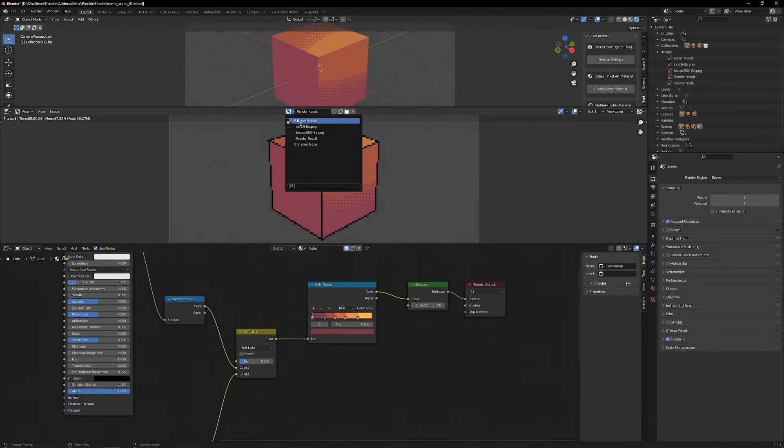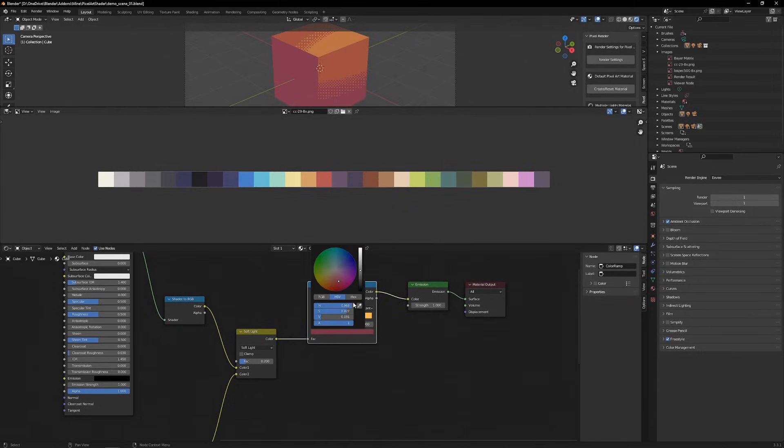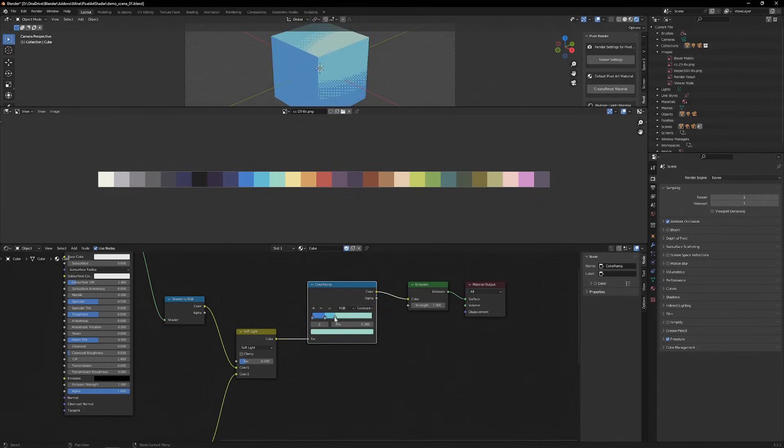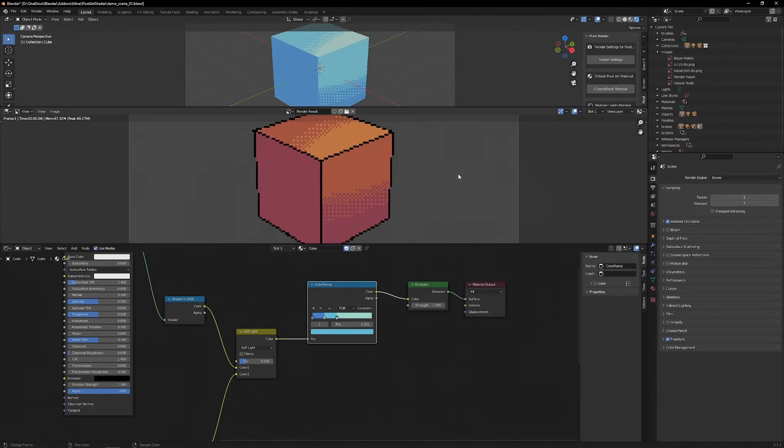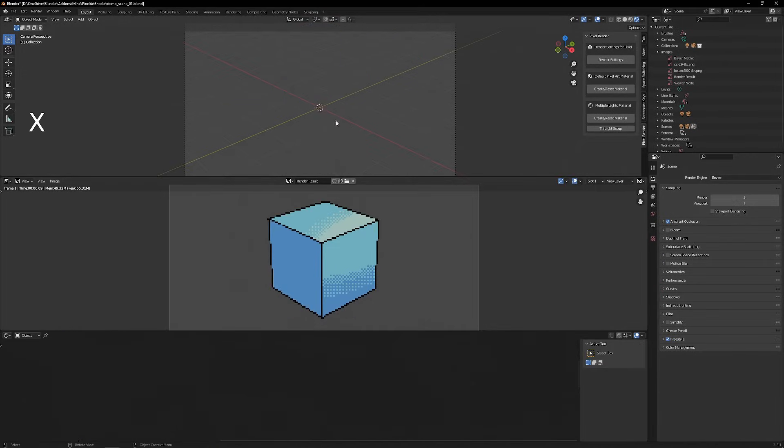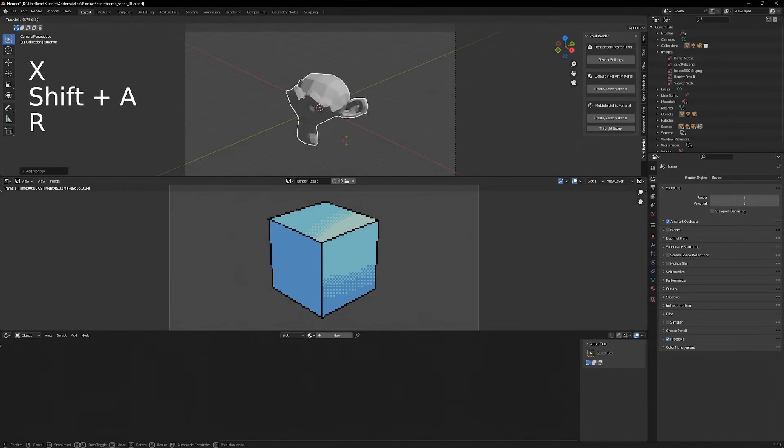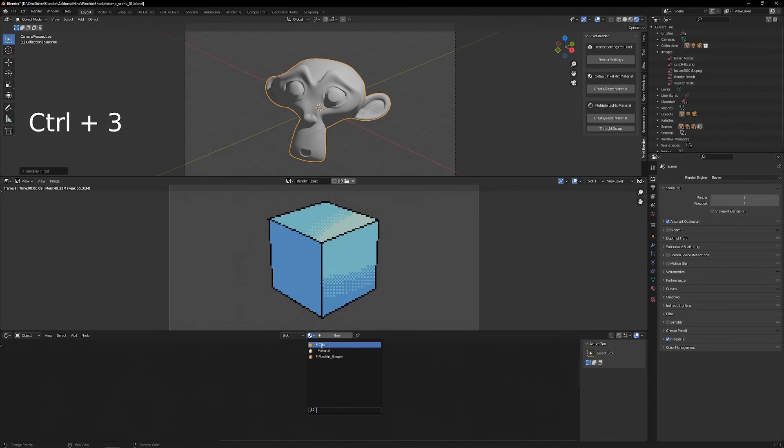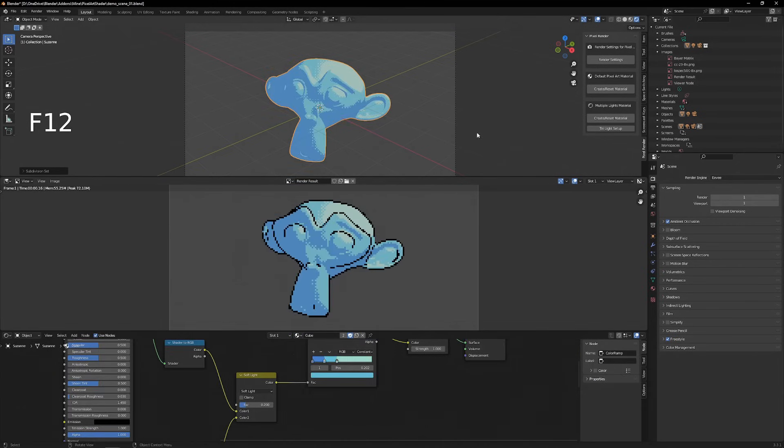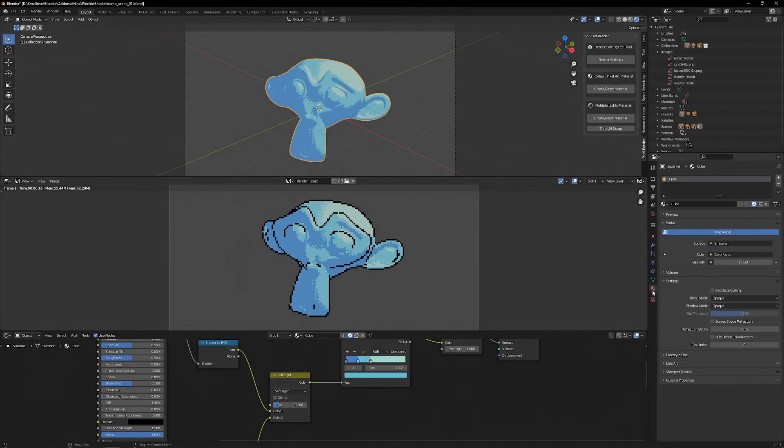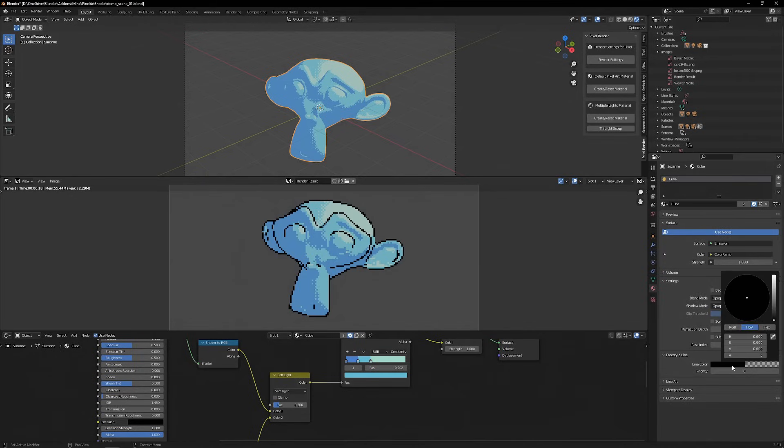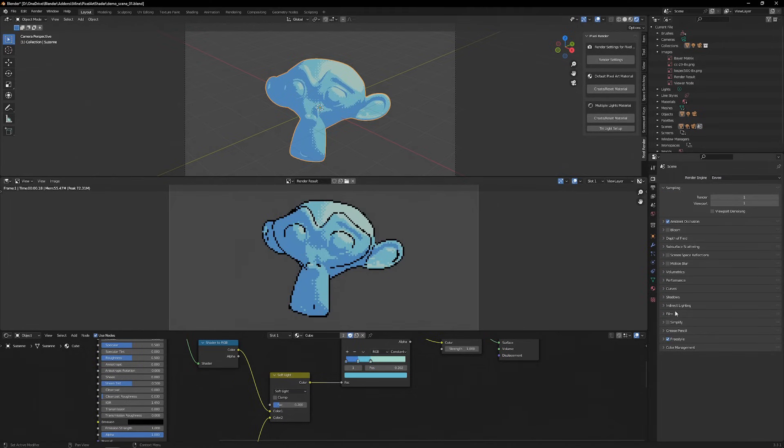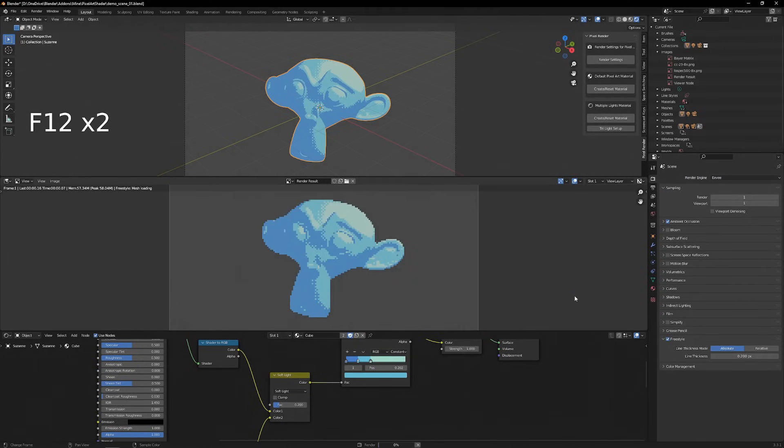A good way of setting up the Color Ramp is by downloading a pixel art palette on the internet. By going to the Material Properties and Freestyle line, we can change the color of the line art. The thickness of the line art can be changed in the Render Properties tab under Freestyle.